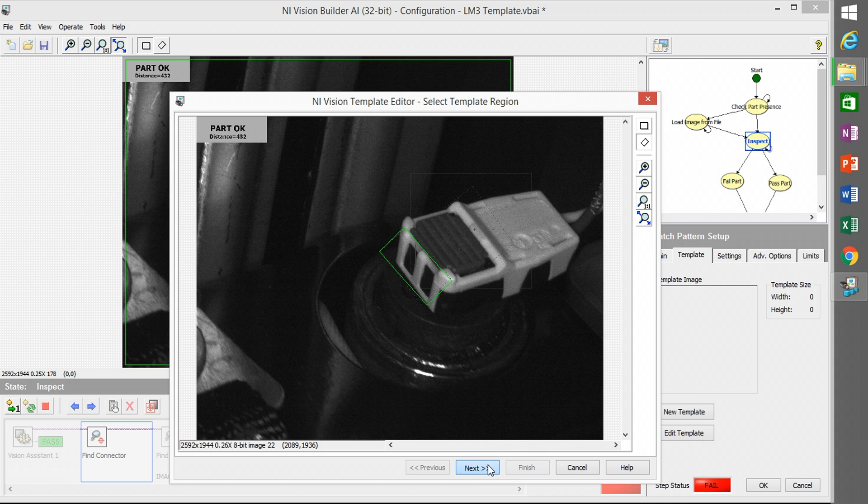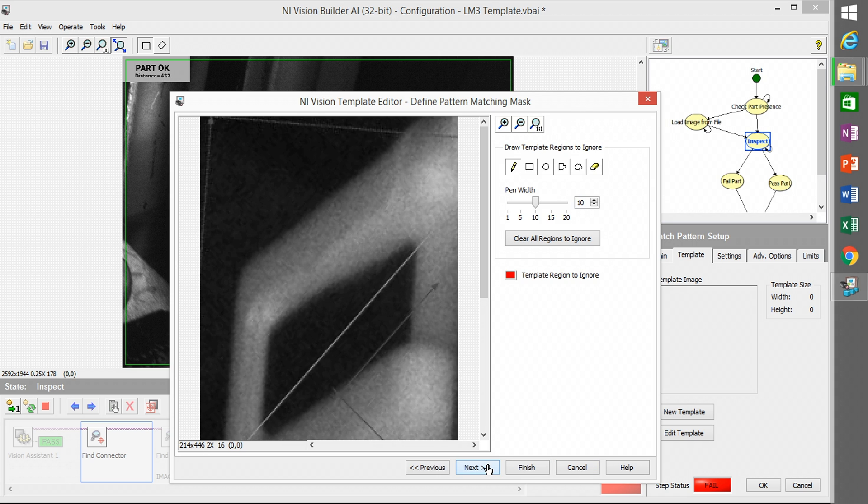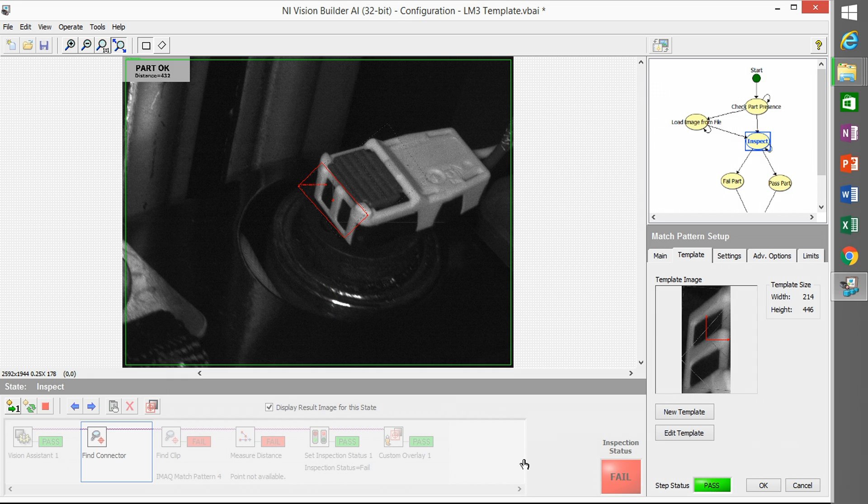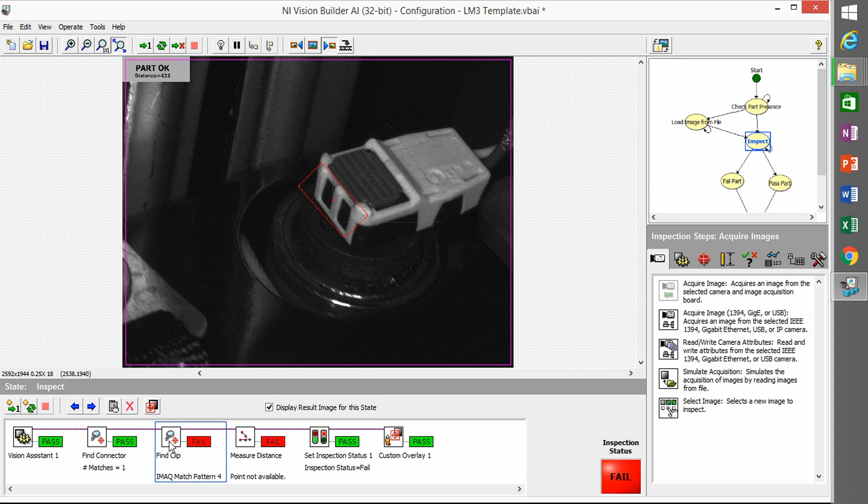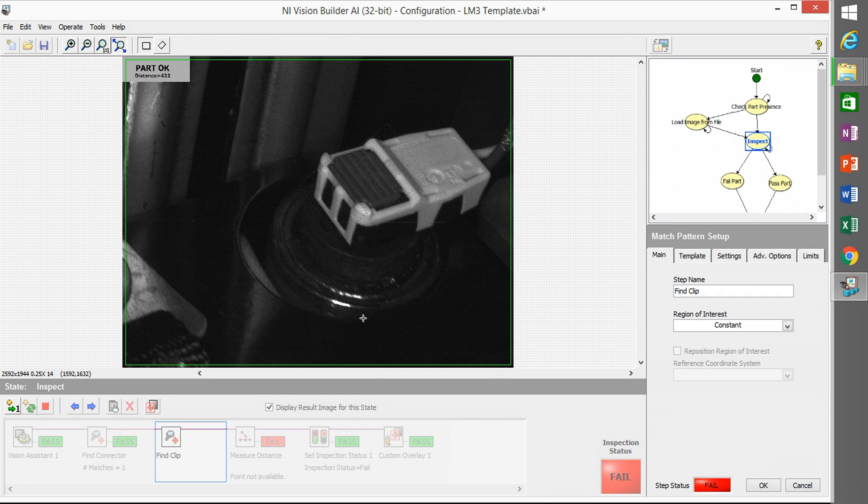You can also work within the LM3 template and just modify the inspection there as well. So that's another option.